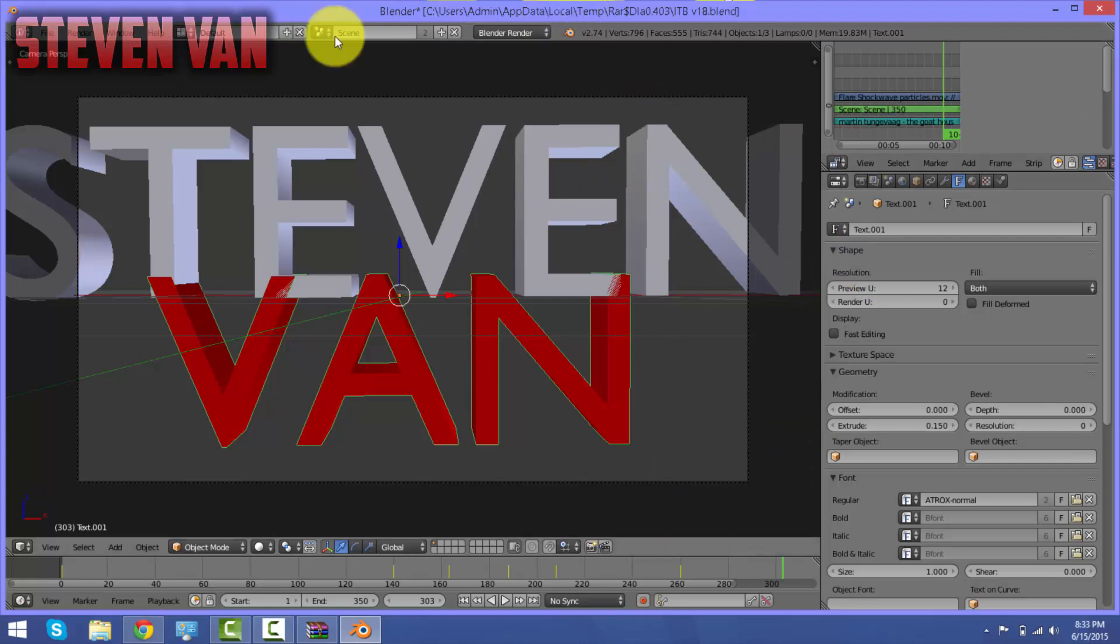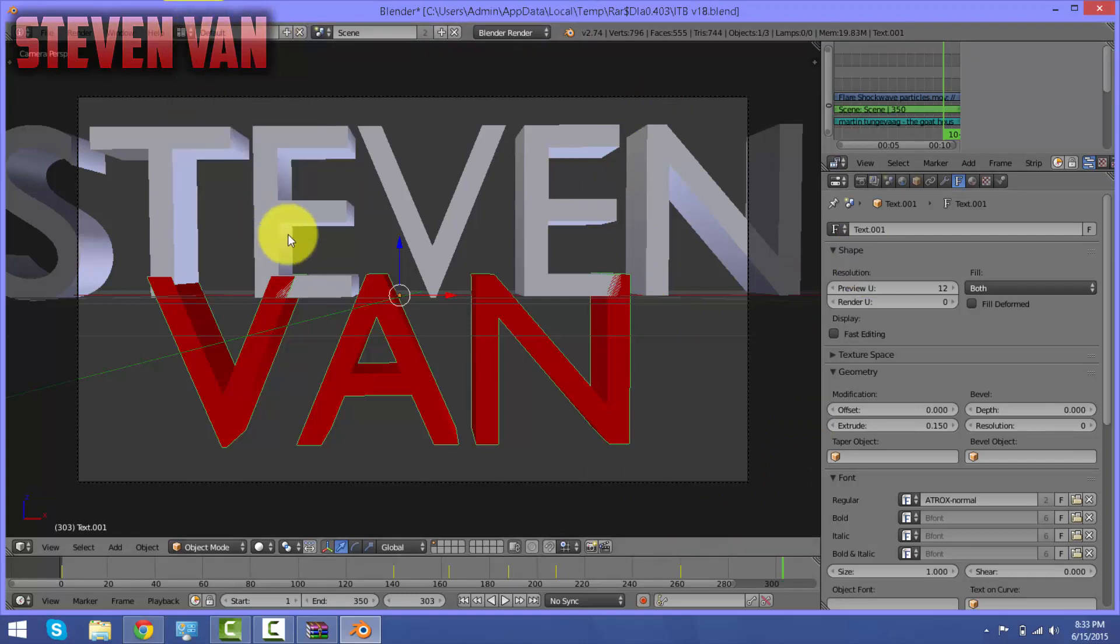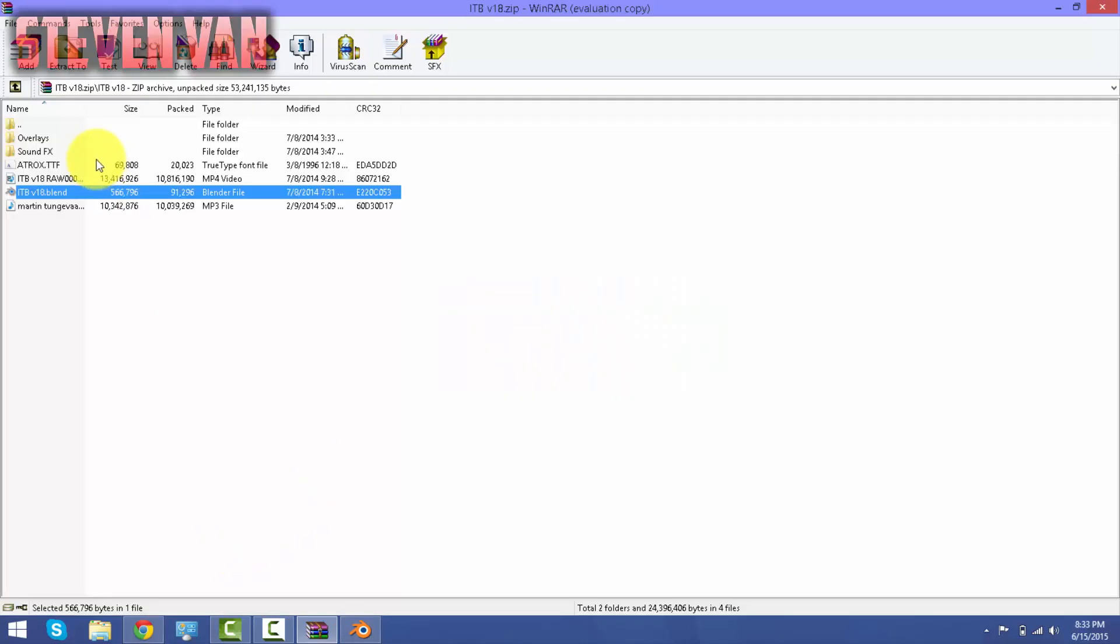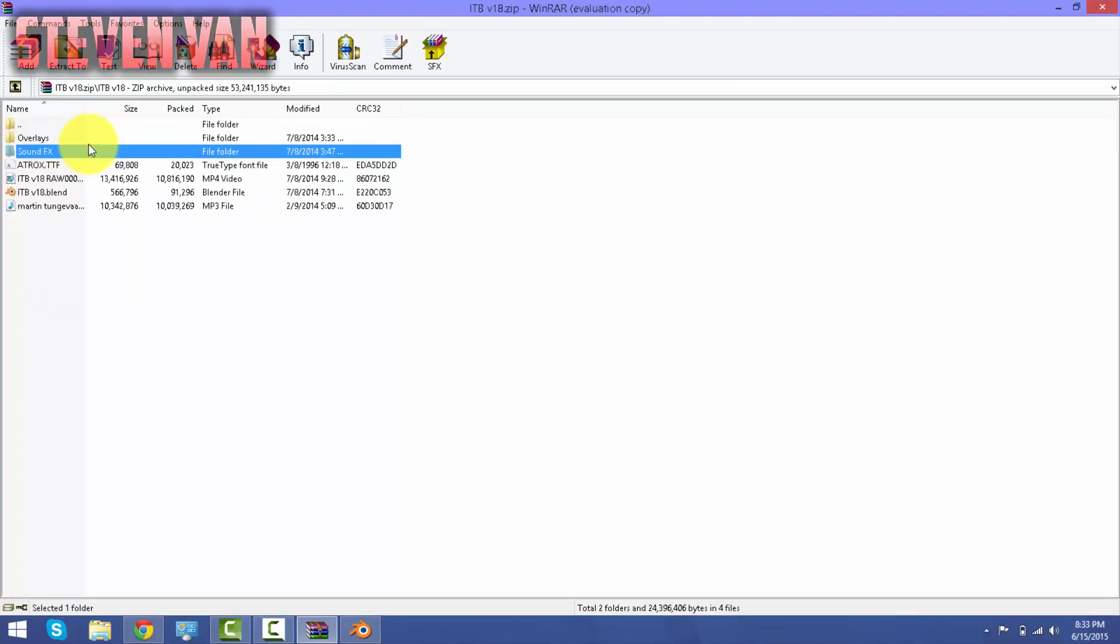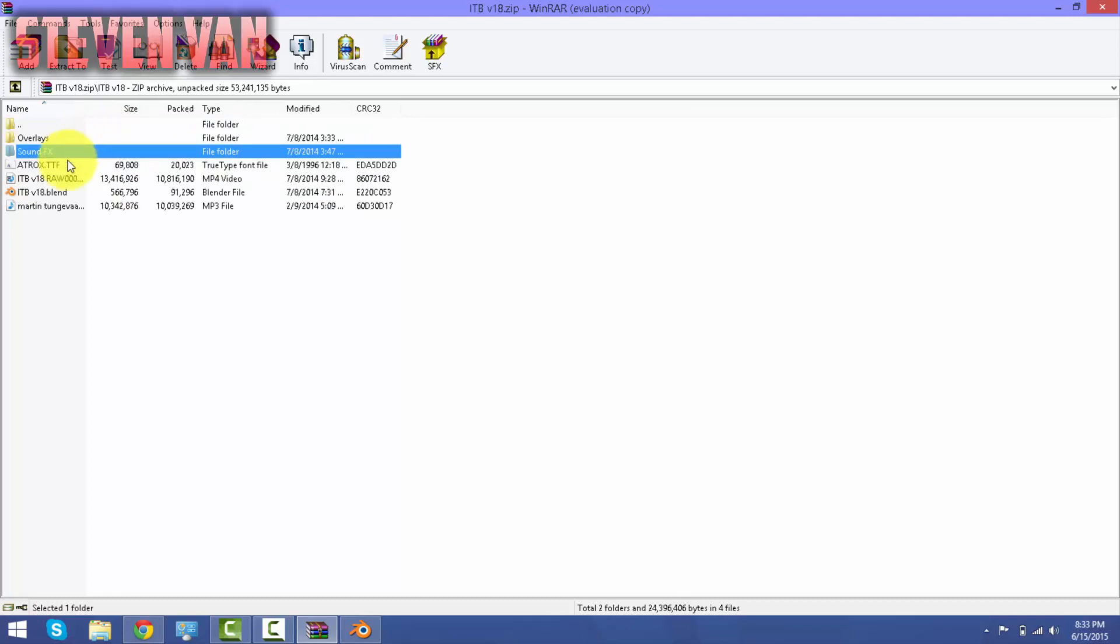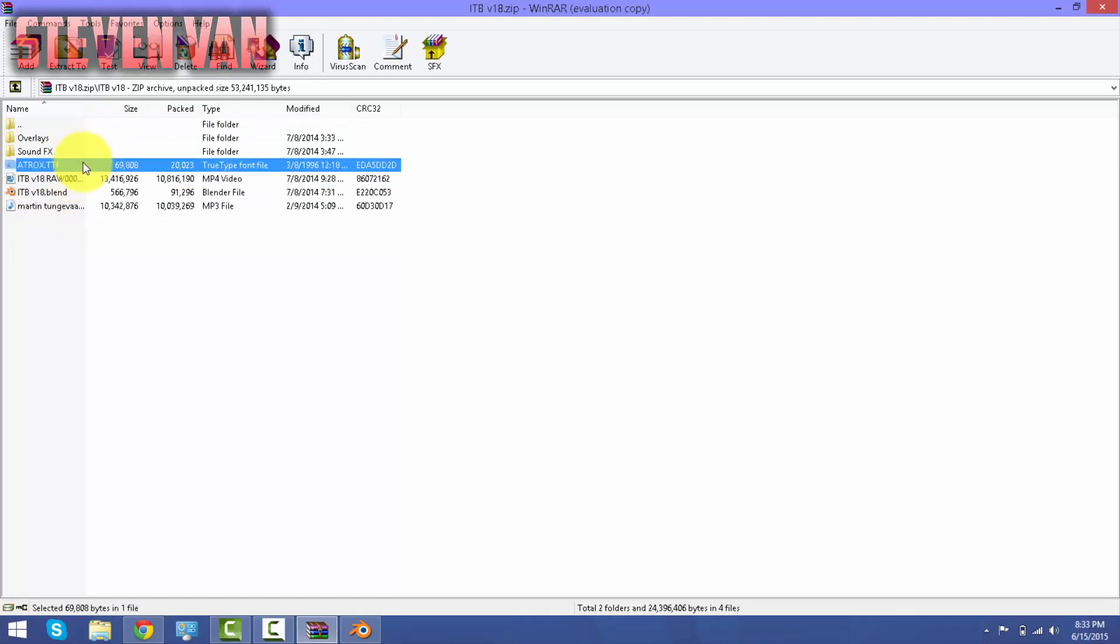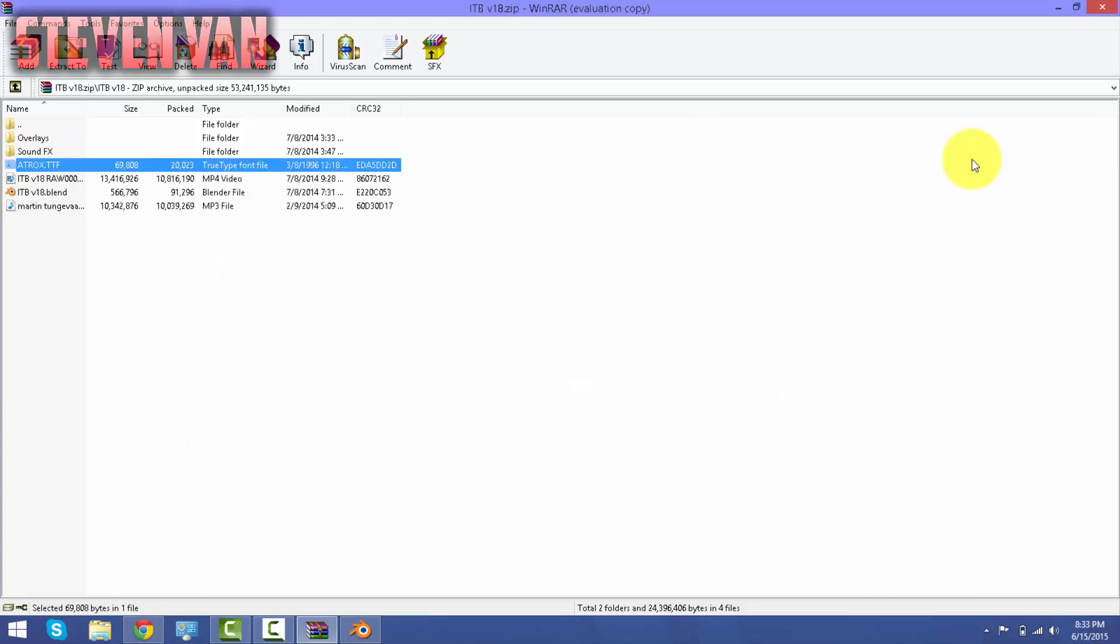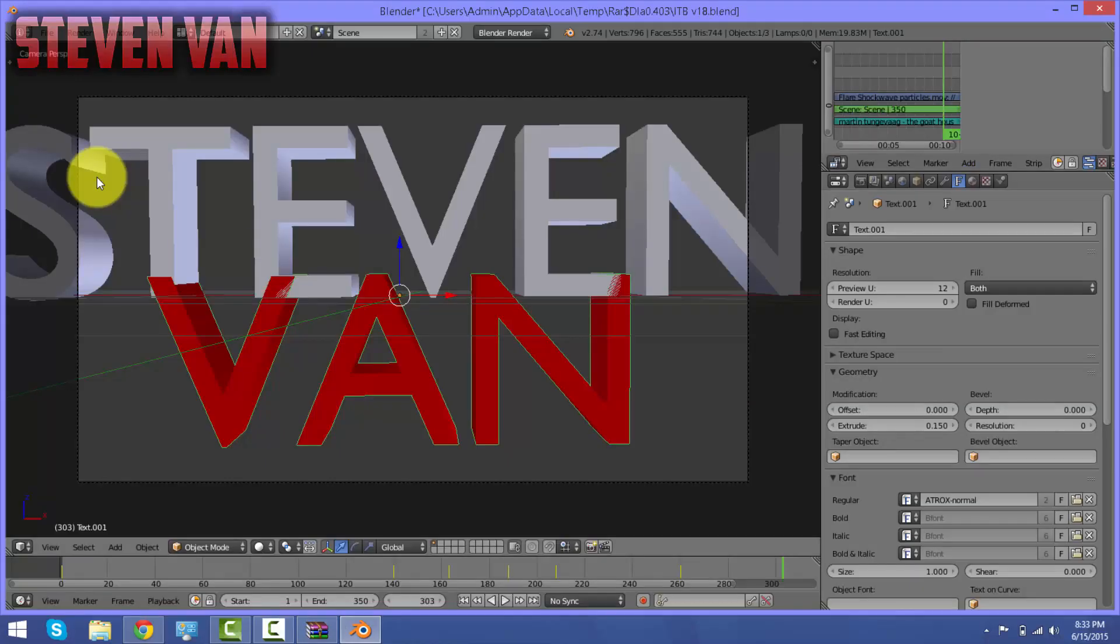And if you guys want to add the sound effects and stuff, you know there's songs and stuff you guys can add. Usually if you don't do it correctly, if you skip this step, you will not have sound on your intro.